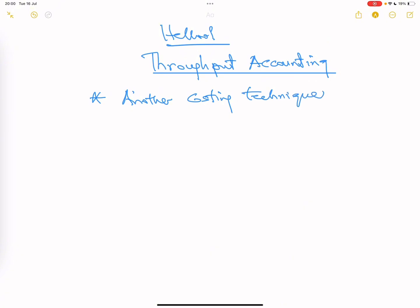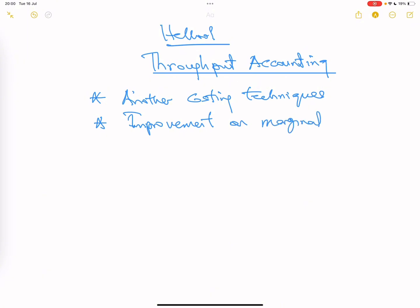What you see in performance management is that most of these techniques are improvements on those costing techniques you learned in management accounting. Things like absorption costing, standard costing, marginal costing — ABC came and improved on absorption costing. This throughput accounting is an improvement over marginal costing, just as ABC makes absorption costing better.